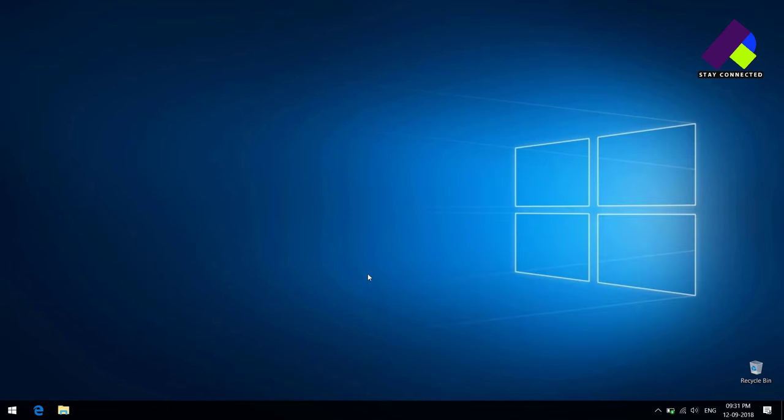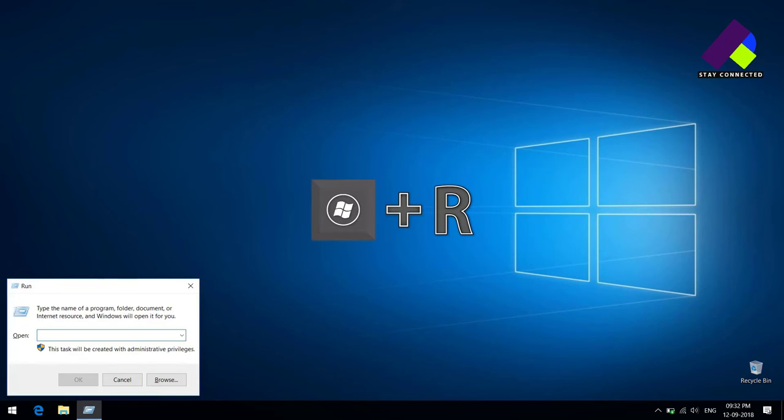First, you have to open Registry Editor. For this, press Windows plus R key from your keyboard, then type regedit and press Enter.